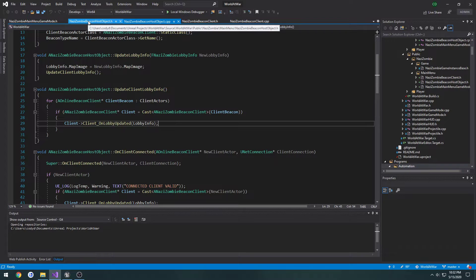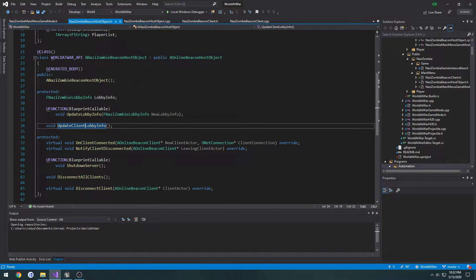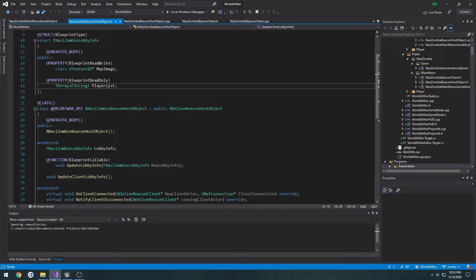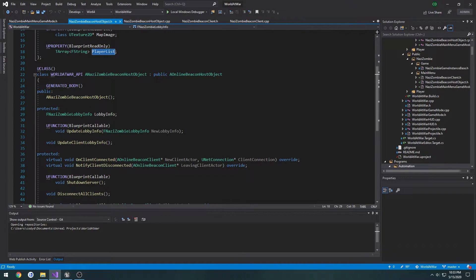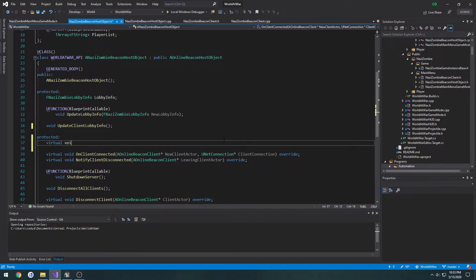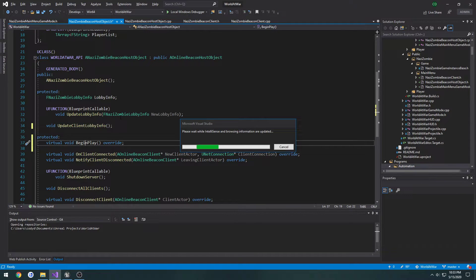Now we need to fill it. In the nazi_zombie_beacon_host object, we're going to override the default begin play so the host is the very first one added to the player list automatically when it's created. Let's add a virtual void begin_play override and create the definition.